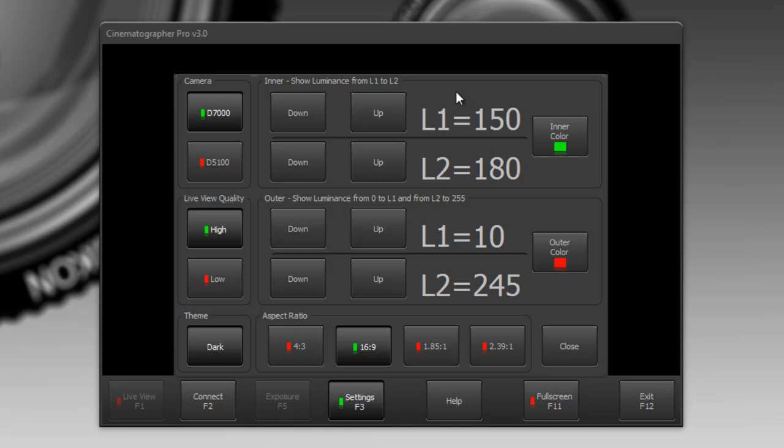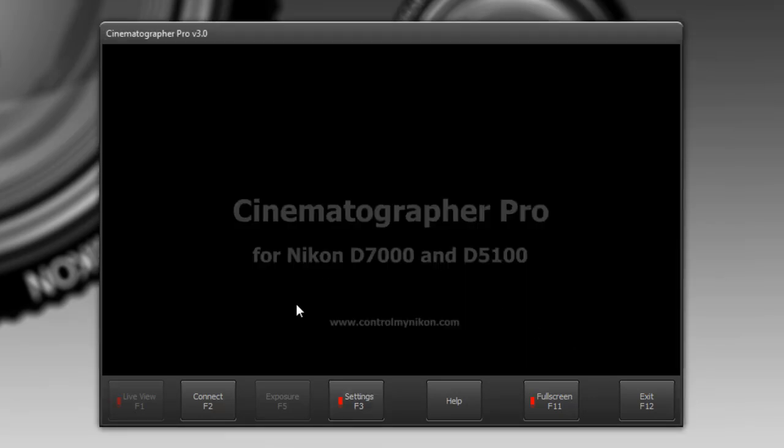So darker theme or lighter theme and I'm just going to keep it on dark and here we're able to enter the inner and outer bracketing setup for monitoring the exposure. We can also specify the aspect ratio and I'm just going to leave it at 16 to 9 and I'll close this.